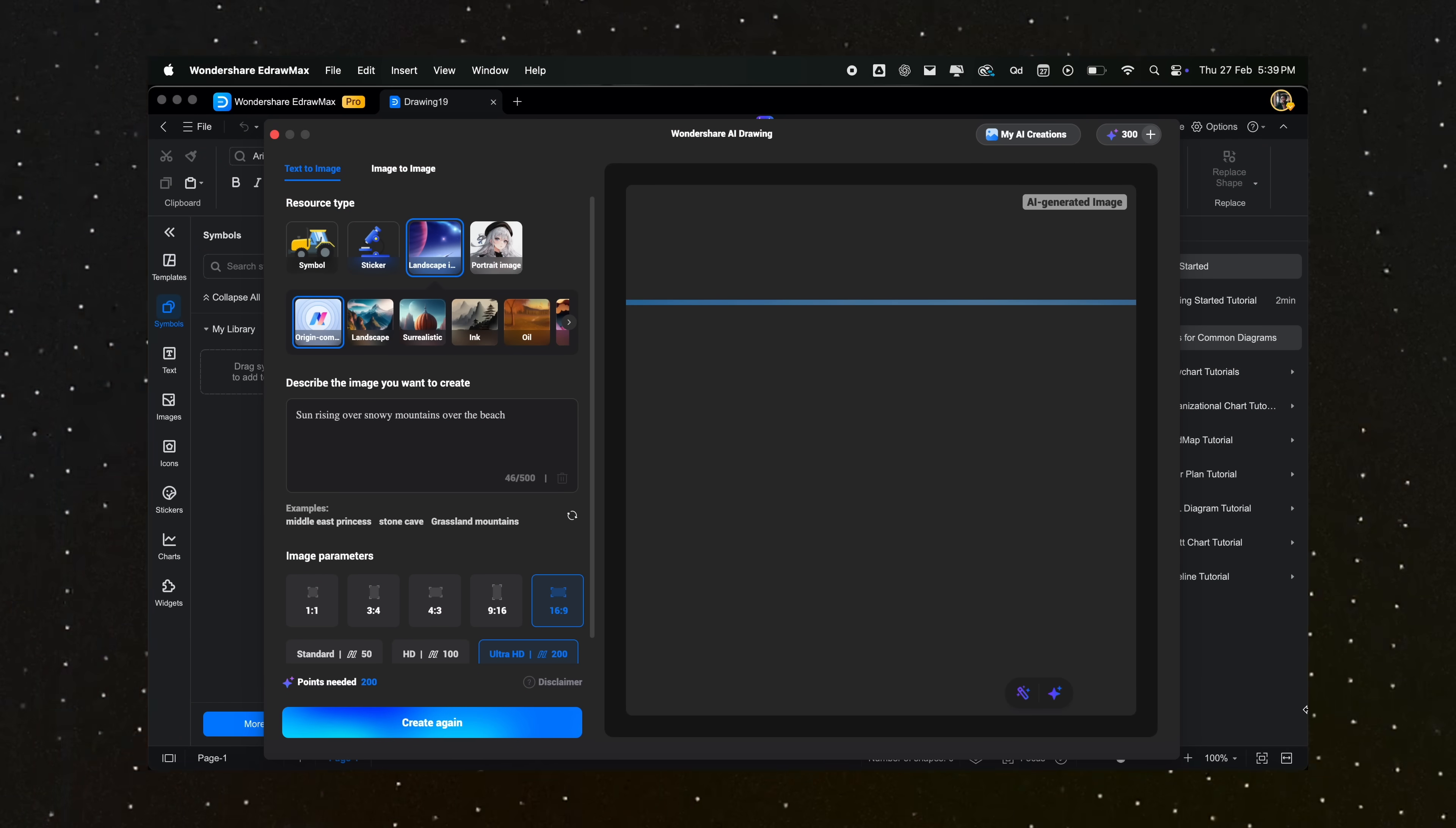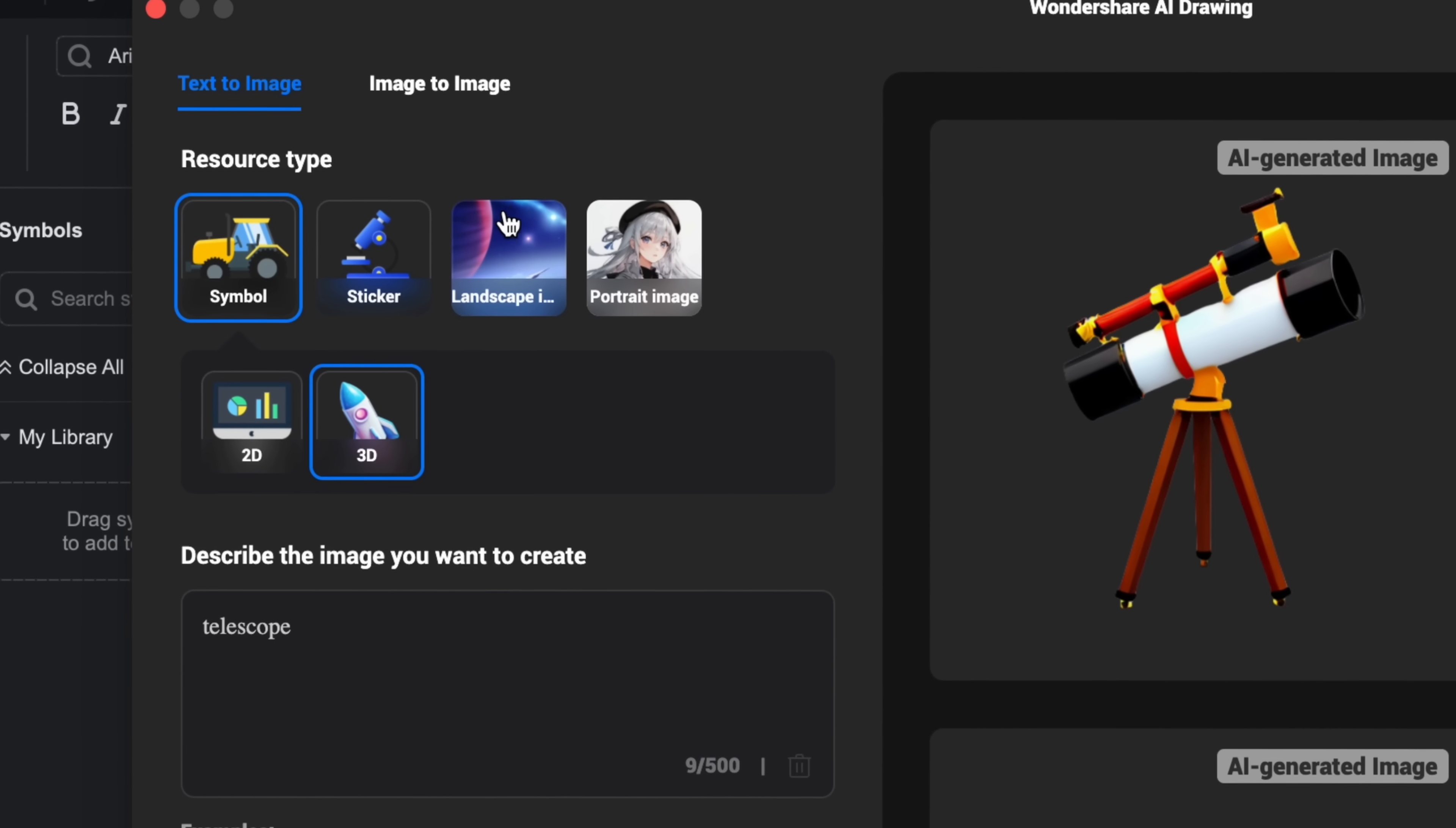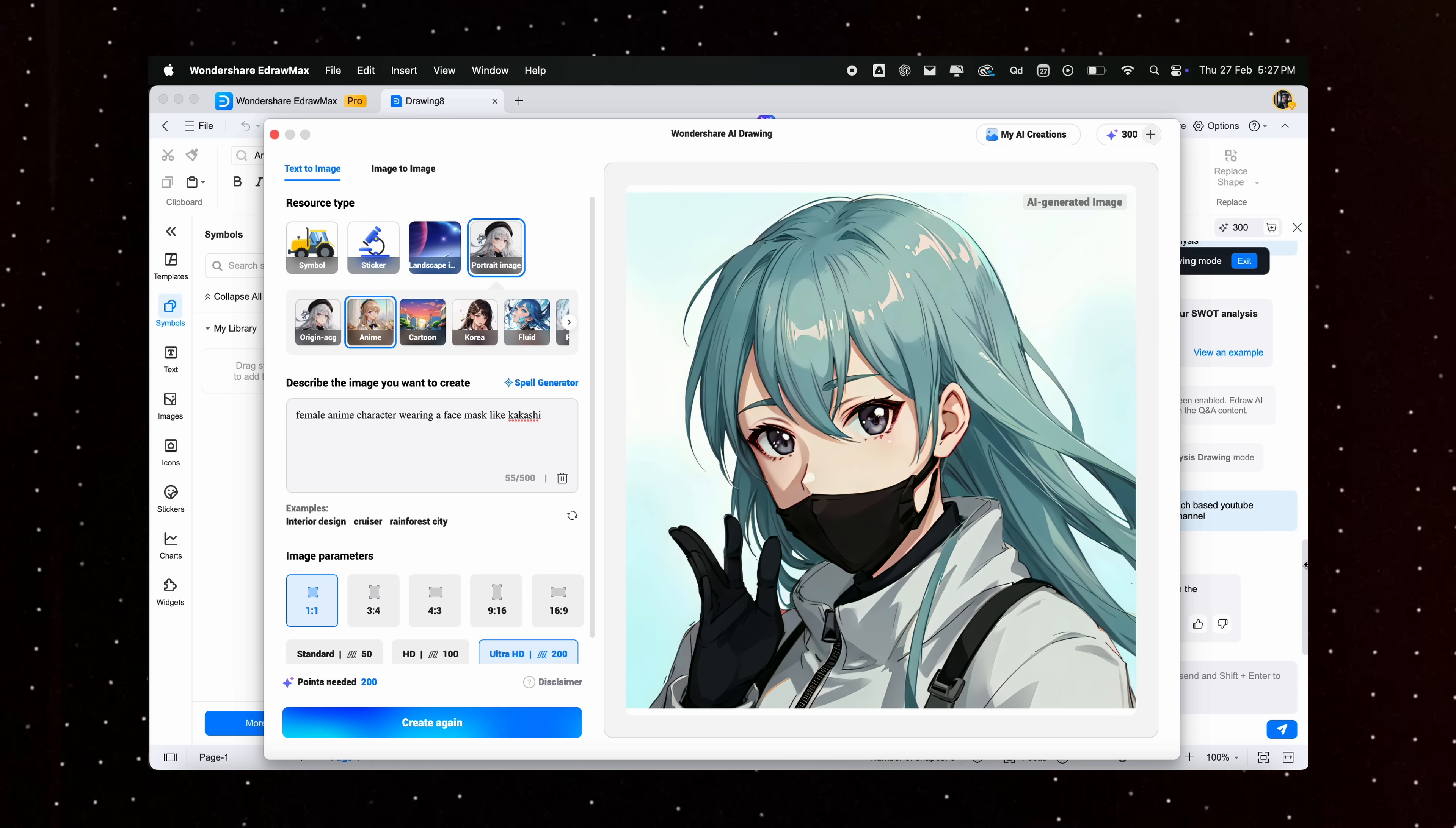There is another cool AI feature that you should definitely check out, and that is the AI drawing segment. It's like generative AI built inside this app. You can simply select the type of resource you want to generate, and then you can simply describe your idea in the text box and it will generate that for you. Super clean, and you can generate many fun stuff from here. But keep in mind that you will be needing AI tokens for using all the generative tools. We are going to discuss more about AI tokens a little later.